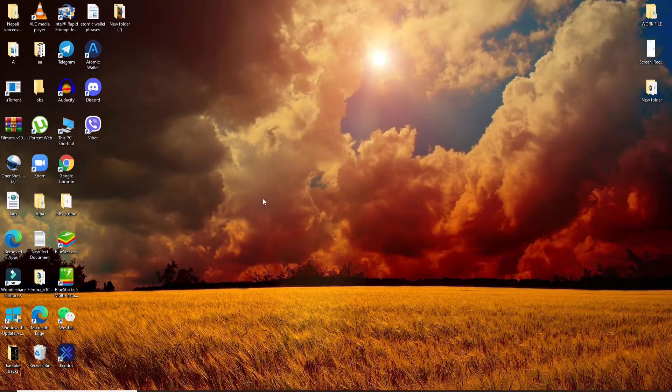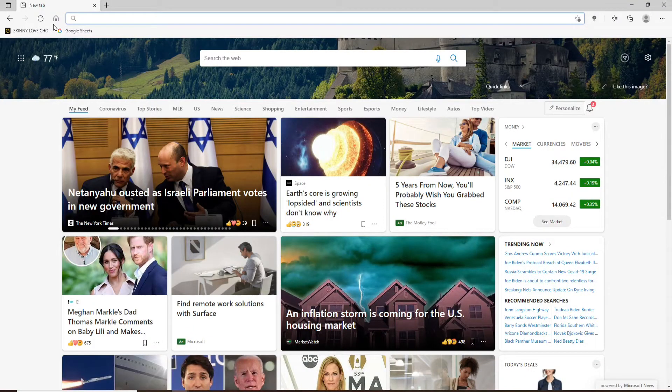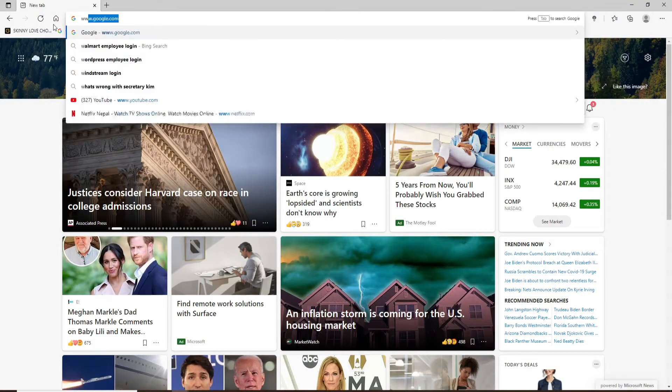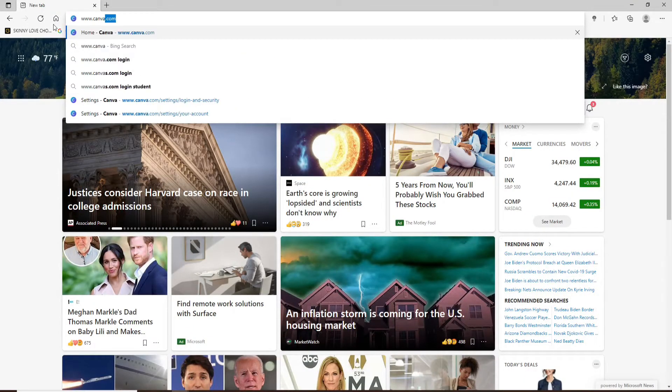Now let's get started. Click open in web browser first and in the URL box type in www.canva.com and press the enter on your keyboard.